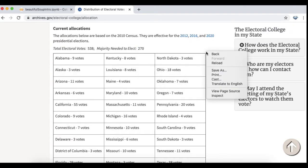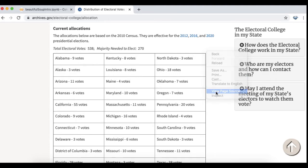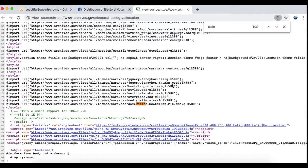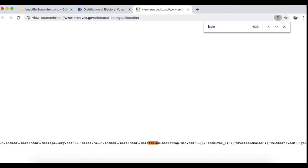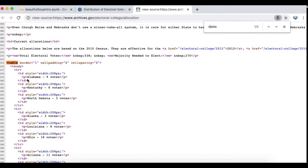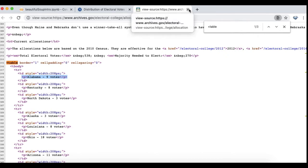Generally if you're going to be doing something with Beautiful Soup, it's a good idea to look at the page source. I'm looking for the table element and inside that I'm going to be looking at the P tag here with the Alabama nine votes as an example.